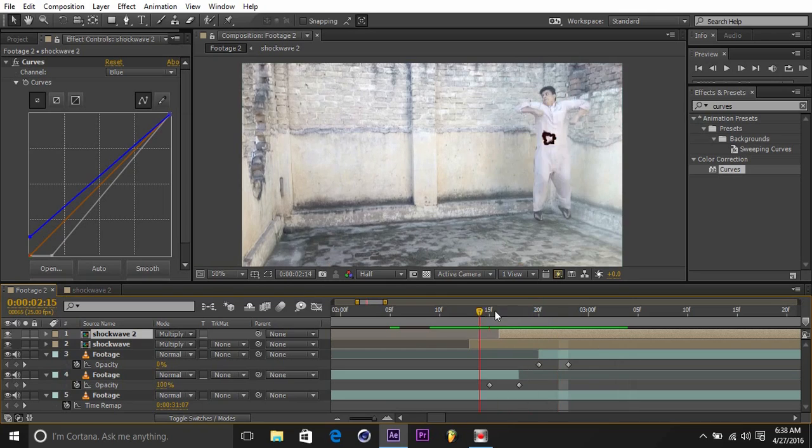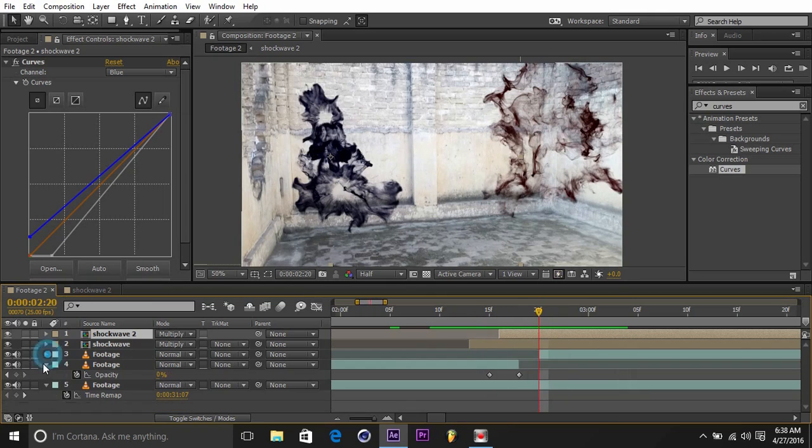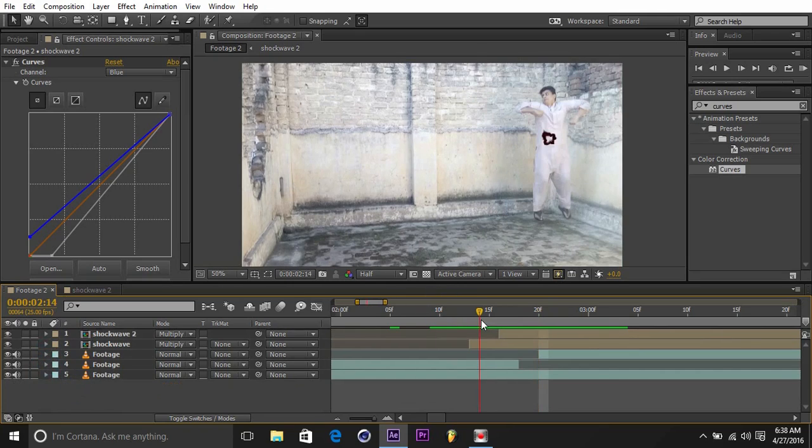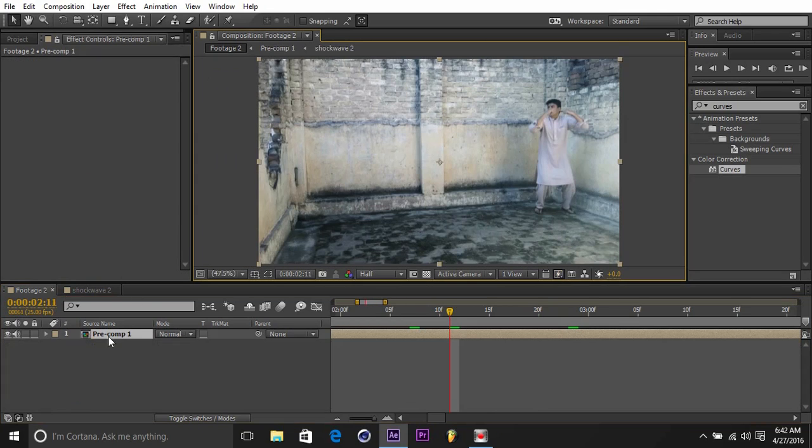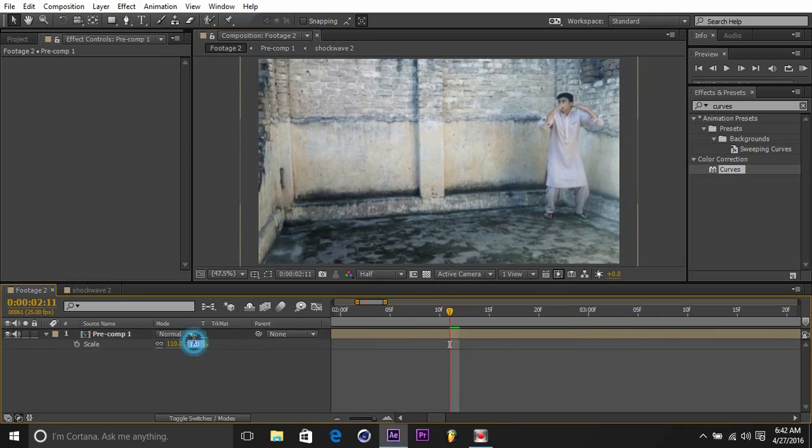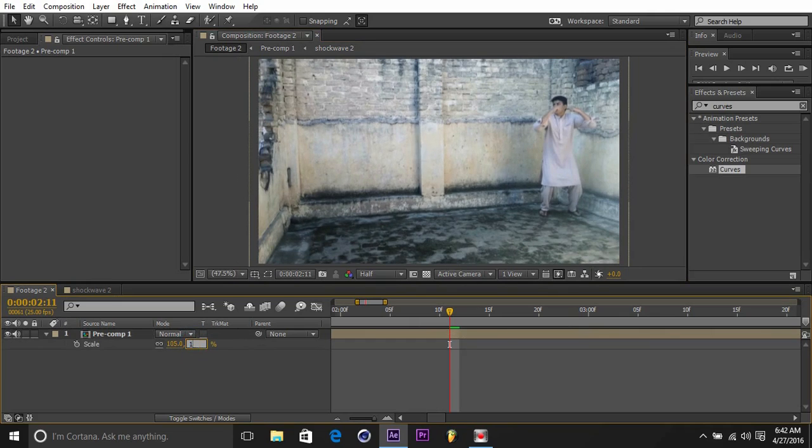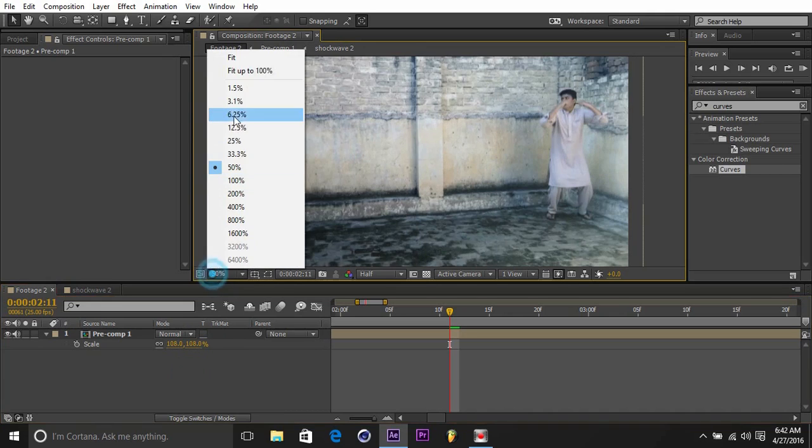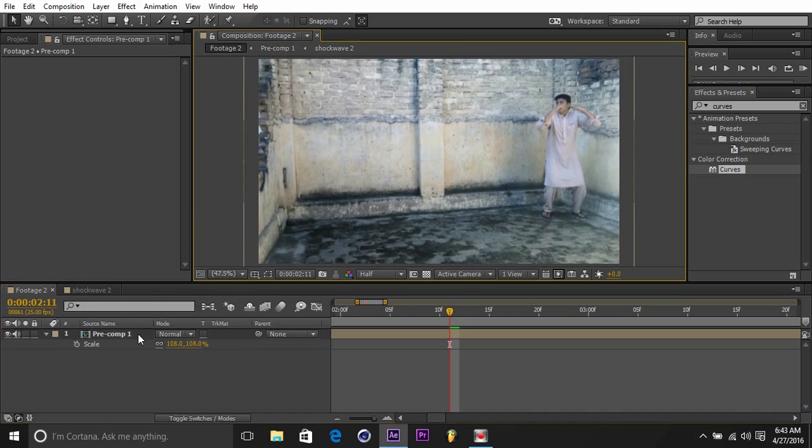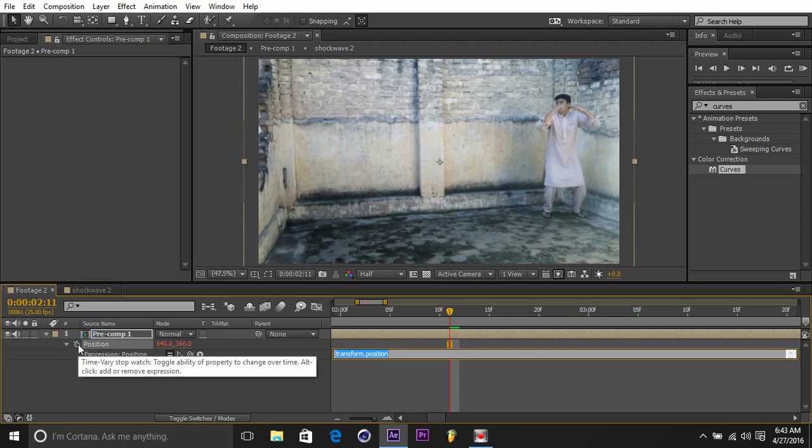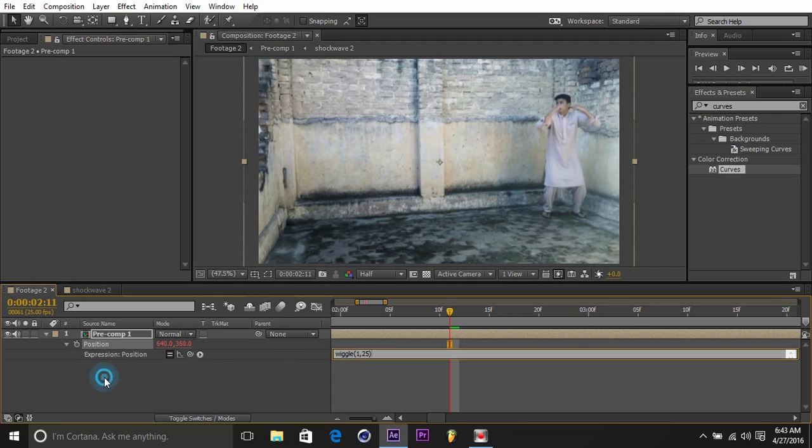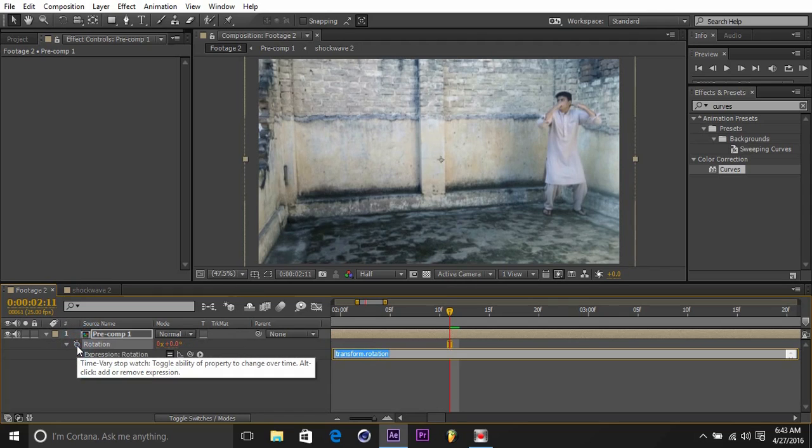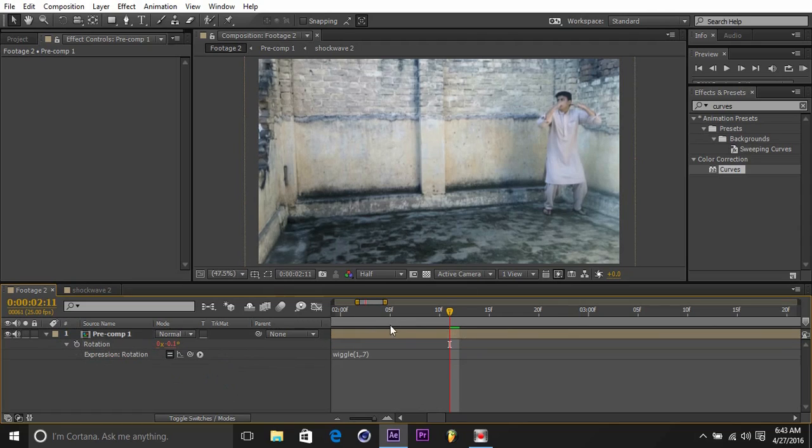So here is the effect. I'll just color correct everything. I have pre-comped everything, so I'll just call it up 105. This is perfect. I'll just add some digital movement to it - go to P, alt-click the stopwatch, and type in Wiggle, open bracket, one, comma, two, five, close bracket. Then select the pre-comp, go to Rotation R, alt-click the stopwatch, and type in Wiggle, open bracket, one, comma, point seven, close bracket. And here we go.